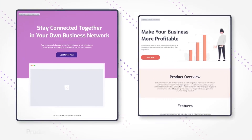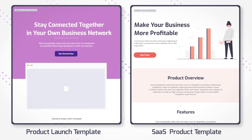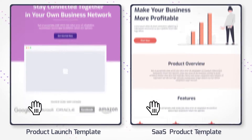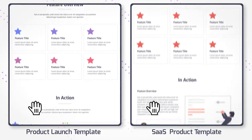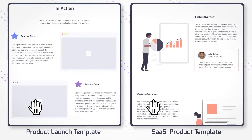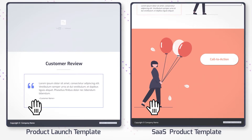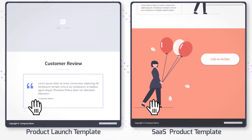First things first, look at the length of the page. It takes visitors no more than two or three scrolls to view all of the content. That's exactly what you should be aiming for — a nice and short page with just enough content to prompt the visitors to take an action.